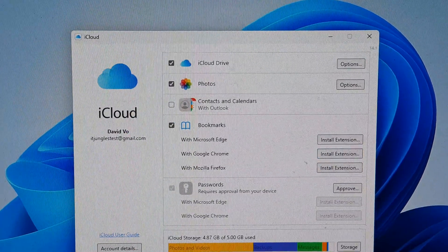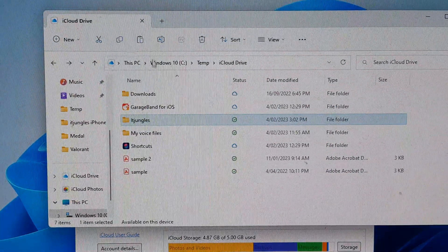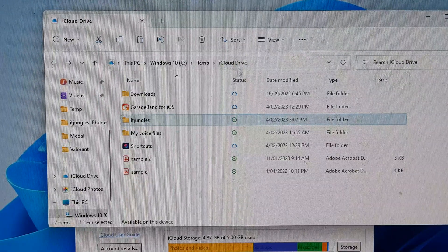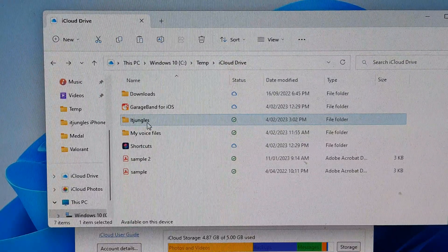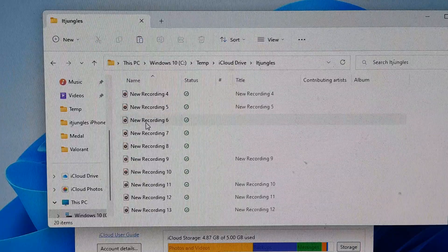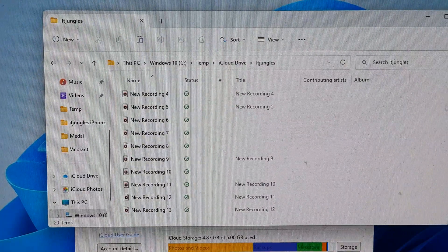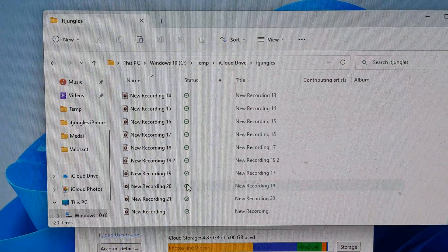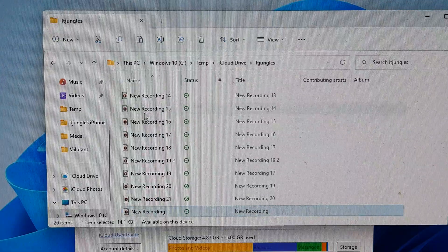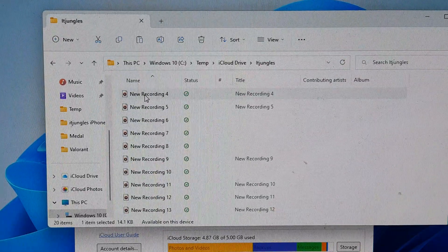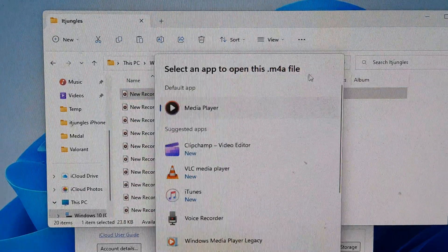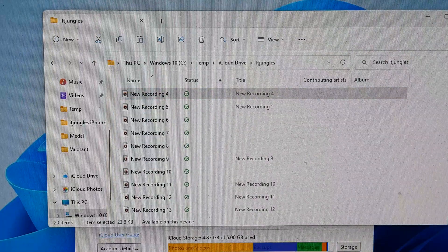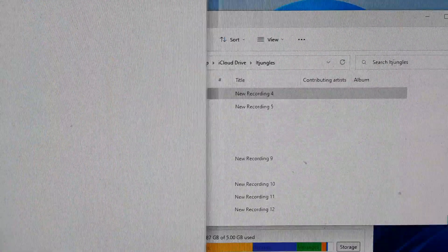And here at the moment it is currently syncing to my Windows computer. And you can see here if I open up Windows C drive temp iCloud drive, here is a folder called IT jungles. And here it has all the recording files or the voice memos recordings and I can open directly on my computer to play the file.